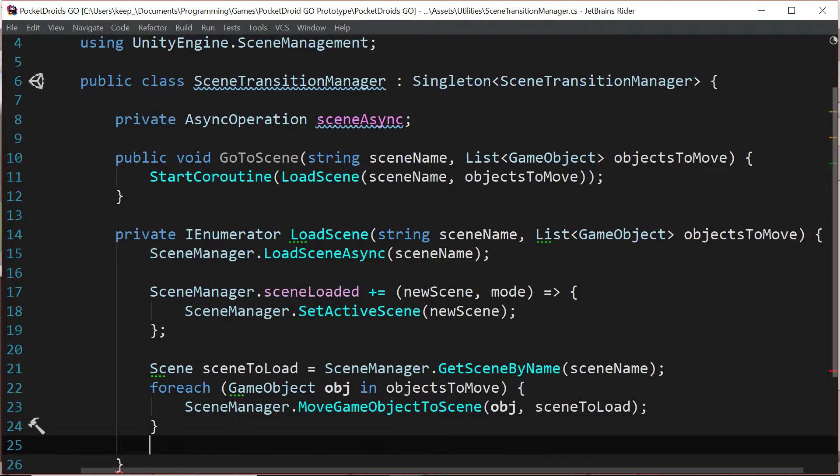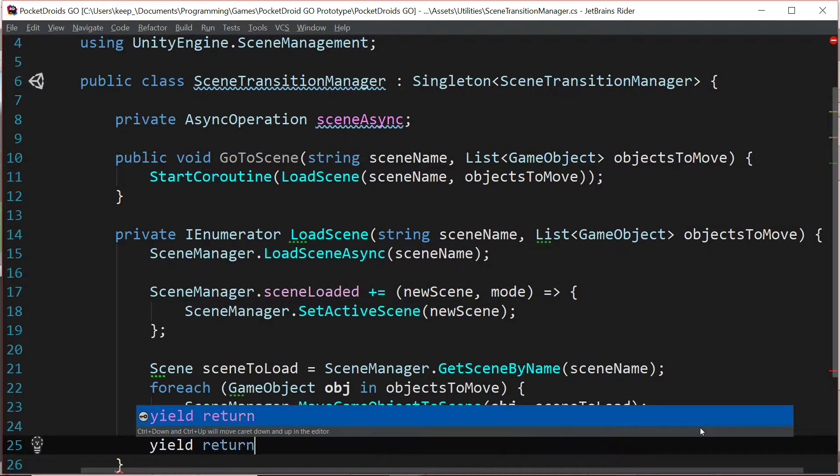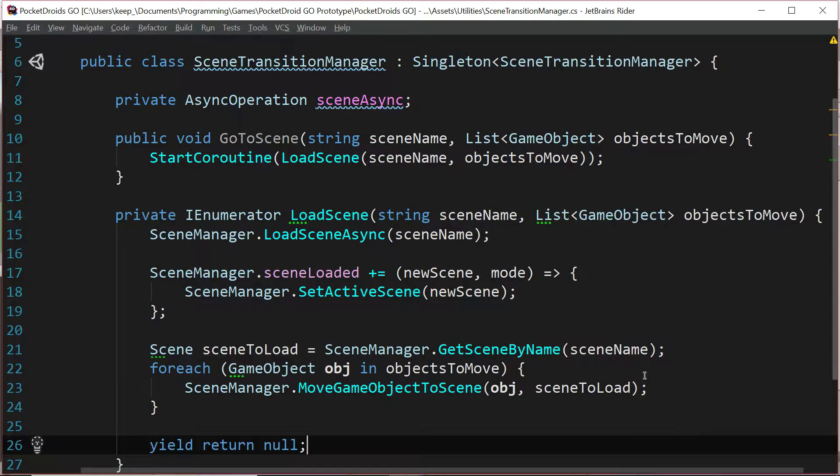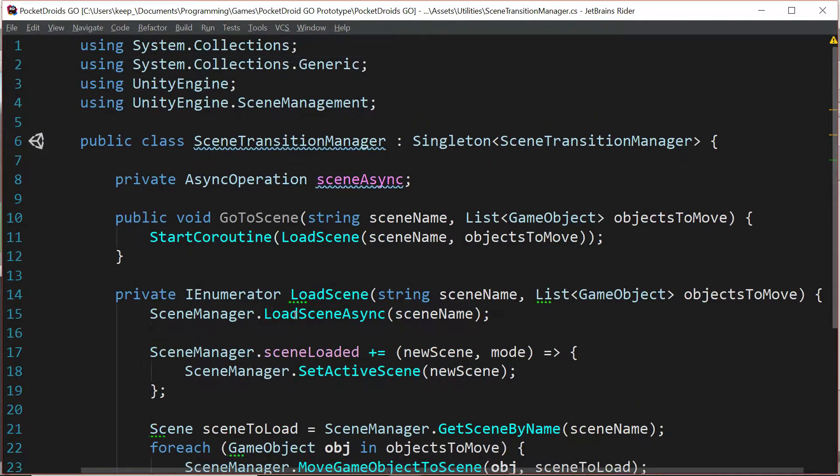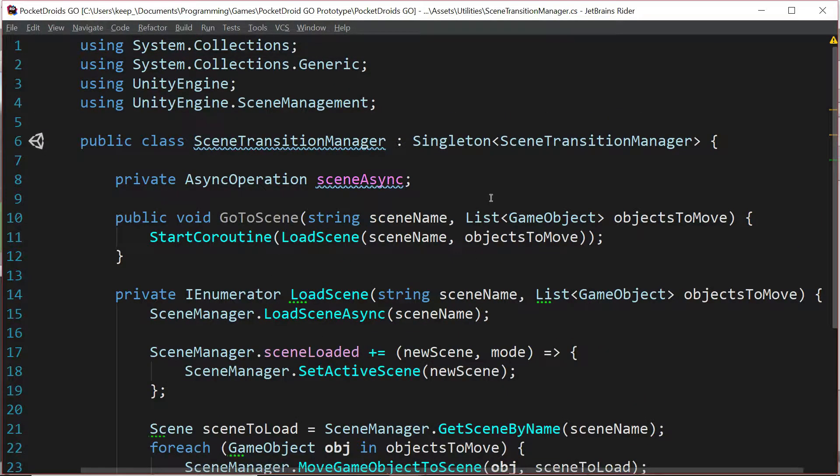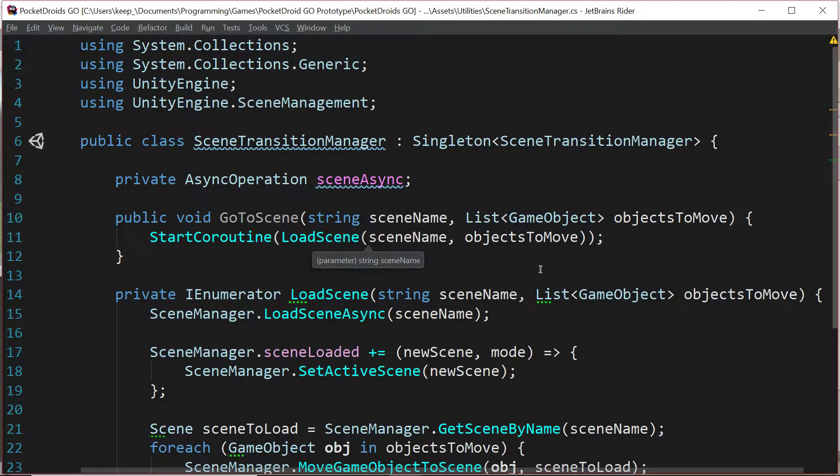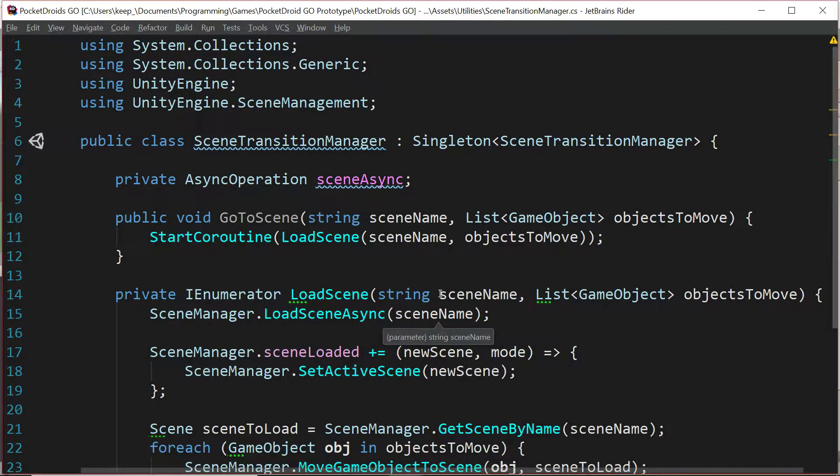At the very end we're just going to yield return null because we don't need to run this again or anything like that. With that we've written our scene transition manager and this really powerful script is going to help us to move from one scene to the other and take any objects that we so desire with us. Let's save that and go back to unity.